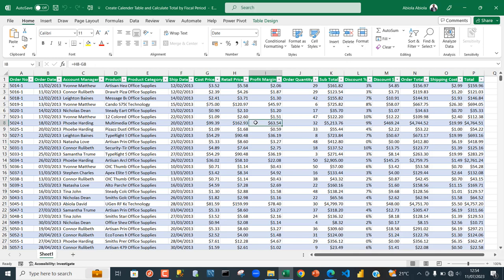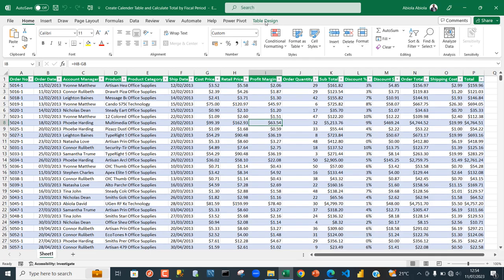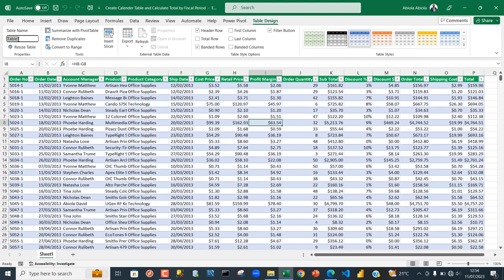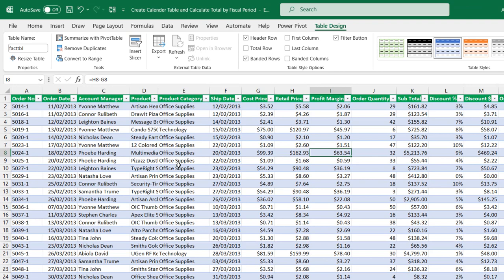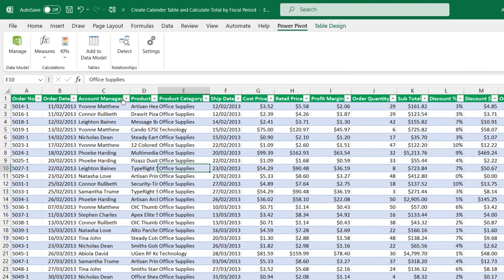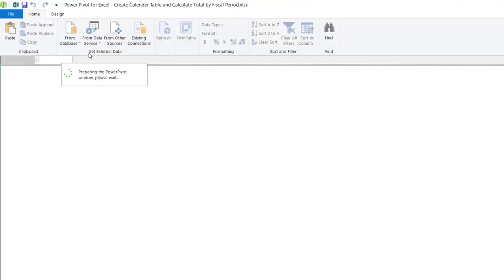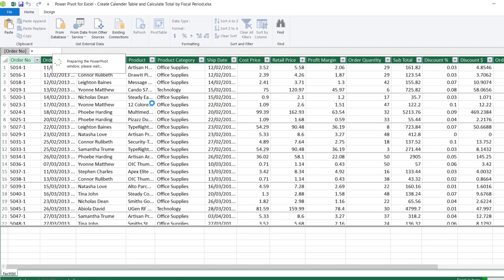This is the sample dataset which we're going to use in the Power Pivot data model. This dataset is stored in an Excel table, so I'm going to come to the Design tab and give it a meaningful descriptive table name — I'm going to call this 'Facts_tbl'. Then we need to get the dataset into the data model by clicking on the Power Pivot tab and clicking 'Add to Data Model'.